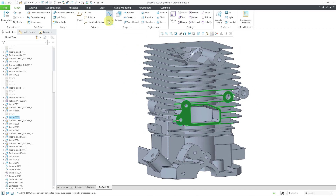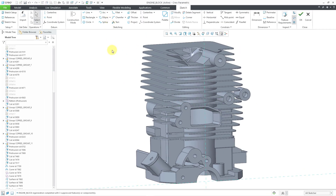Any of those three methods will then put you into sketch mode. One thing to note about Creo Parametric is that sketching is a mode — it's not a tab that you have available in the ribbon at all times. I have the tab now because I started the sketch. You'll notice that we have various commands here for creating geometry and adding dimensions and constraints.